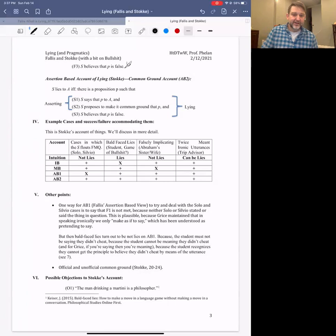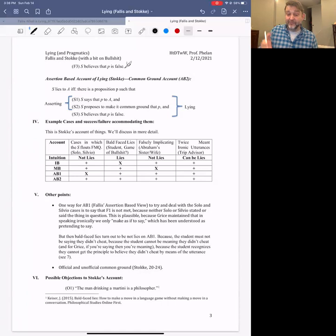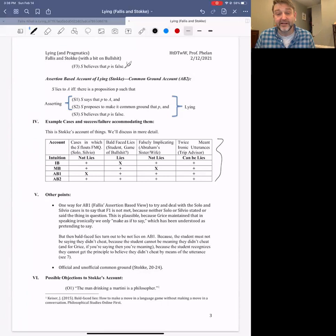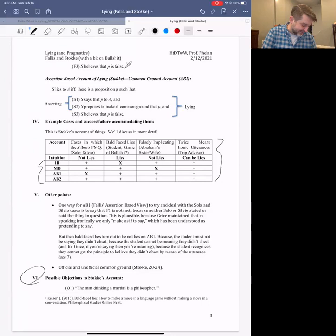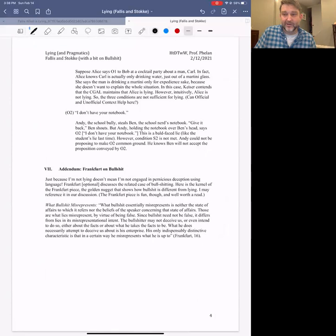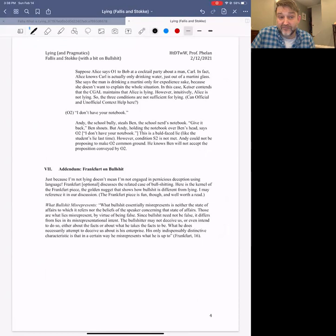I leave it to you to look at how these two theorists argue for the superiority of their views. Again, it relies on these kinds of example cases that supposedly show rival theories are false. I've tried to summarize some of those cases in a chart here. These two accounts of lying build upon different aspects of our theory of pragmatics — Grice's notion of conversational maxims versus Stalnaker's notion of common ground.